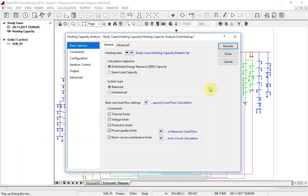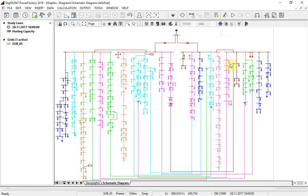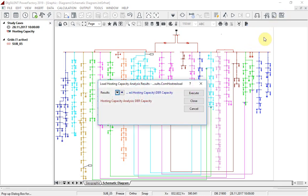That is, the capacity for additional generation to be connected whilst maintaining network security within the prescribed limits is calculated for each terminal along the feeder. In this project, the calculation has already been executed, so I will simply use the reload of results option to reload the results back into memory.